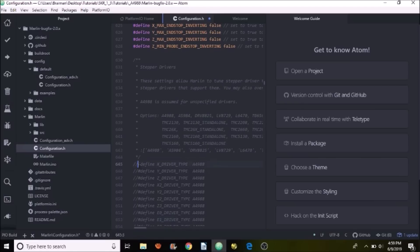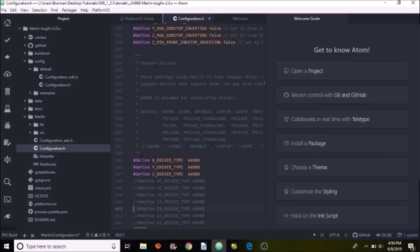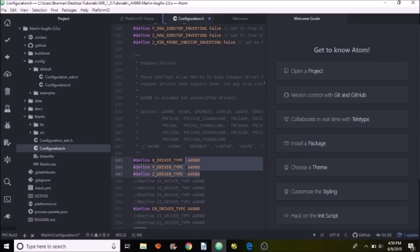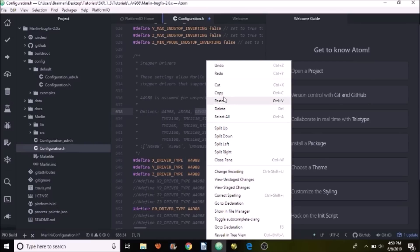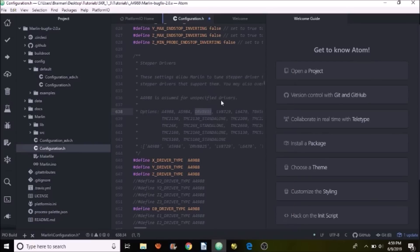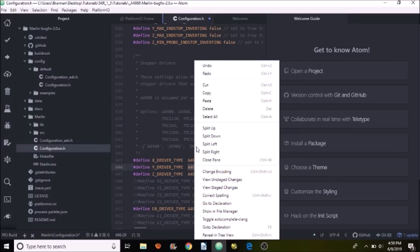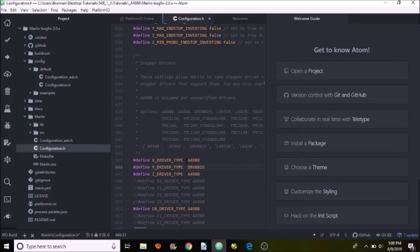I'm going to uncomment the X. I'm going to remove the comment for Y, and I'm going to remove the comment for Z, and we'll do E0 just to make it complete. Now, as you can see, they're all specified as the A4988 by default. So we need to find the DRV8825 up above and paste it in for our Y stepper. That way they know which stepper drivers they're going to be using.